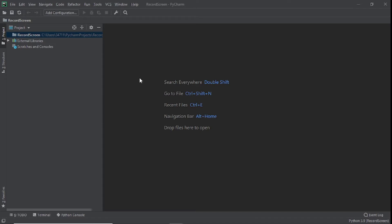Welcome back guys to another video, it's your boy Sam, hope you all are doing great. In this video we're going to create a screen recorder with Python. If you're used to OBS or Camtasia, you know exactly what I'm talking about. We'll be able to do all that with Python, save the recordings, export them and use them for videos like YouTube, Instagram, or whatever you want.